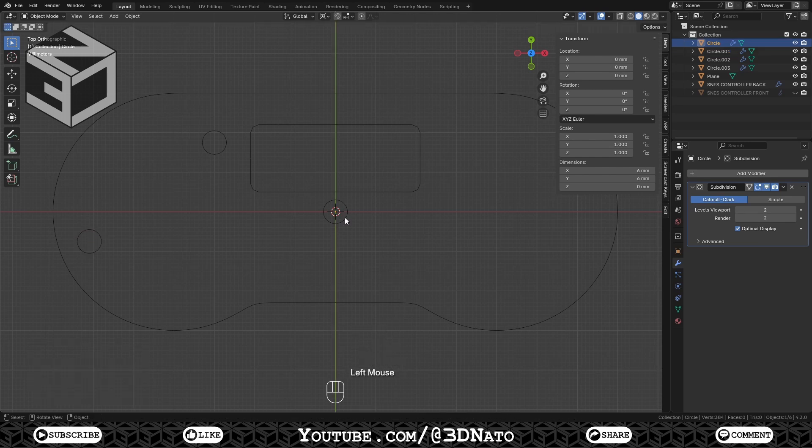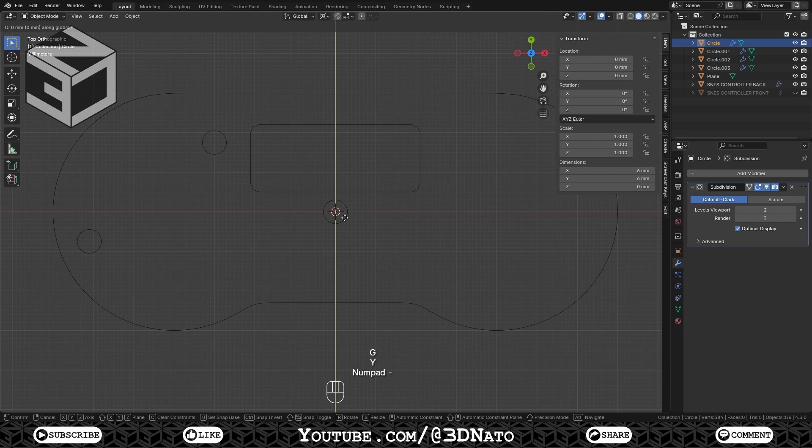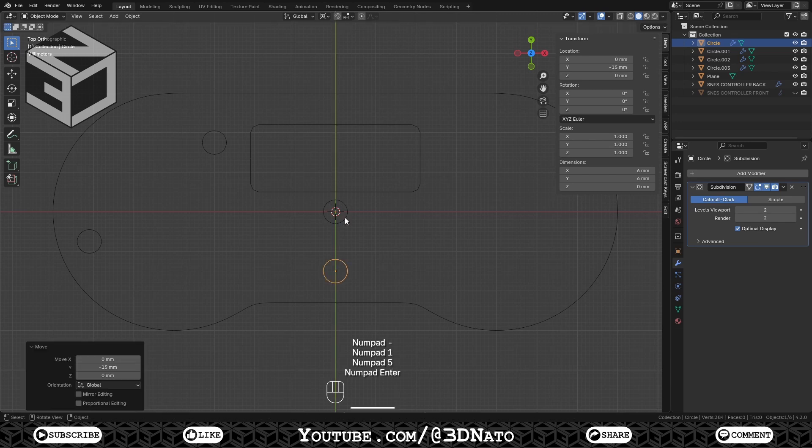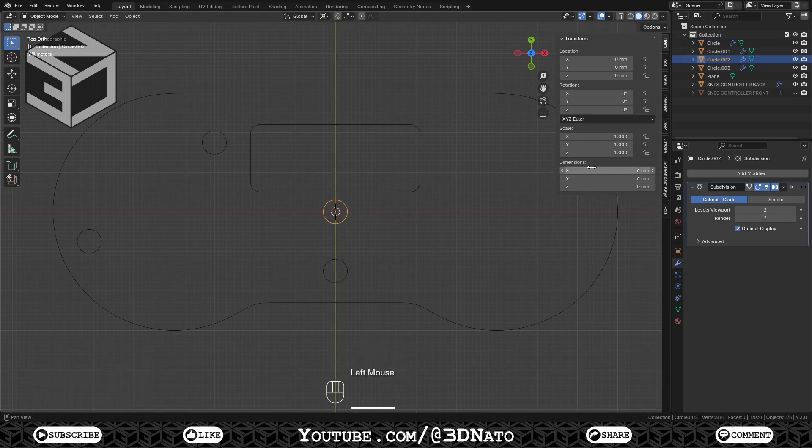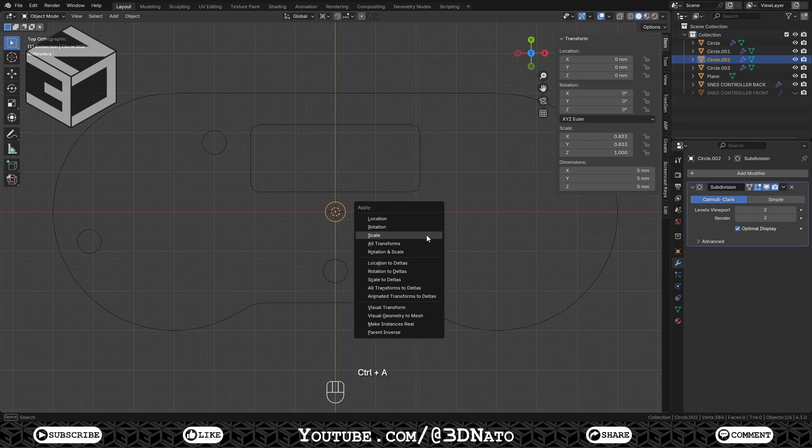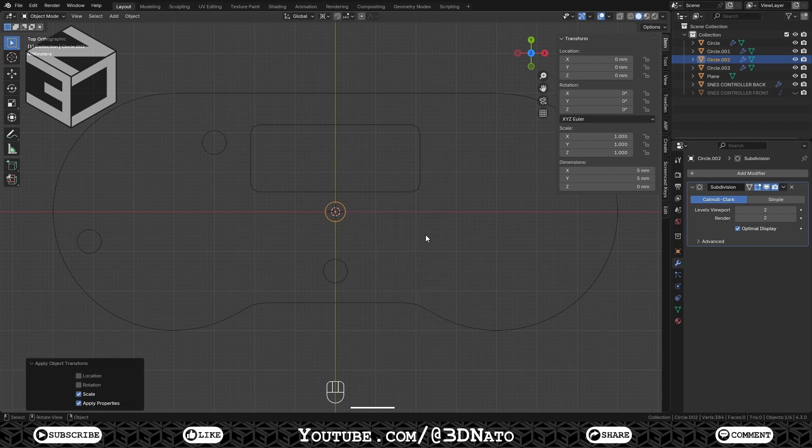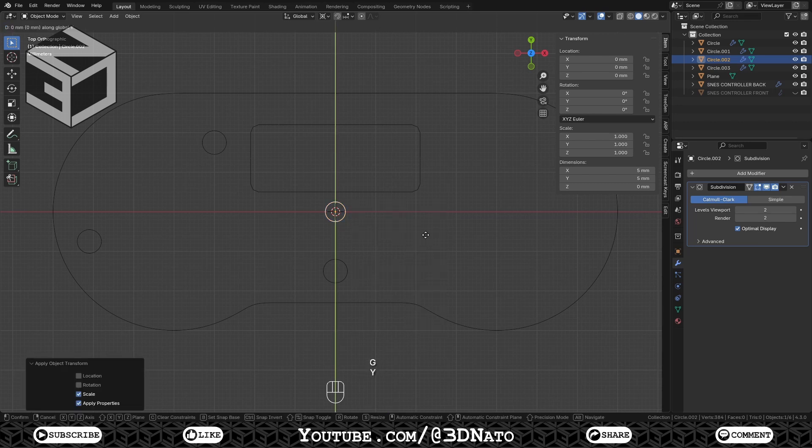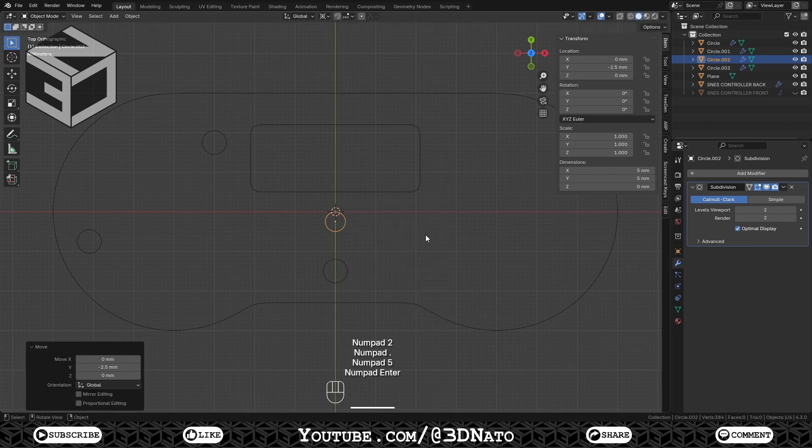Select another circle. Press G, Y, minus 15 and Enter. Select the last one. Set diameter to 5mm, apply scale and press G, Y, minus 2.5 and Enter.